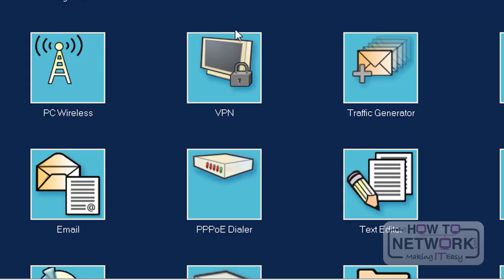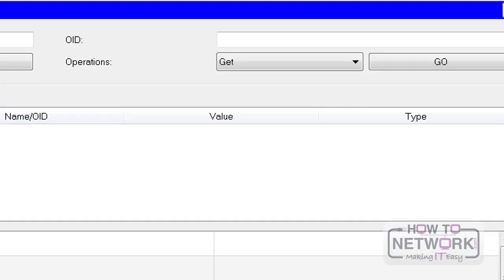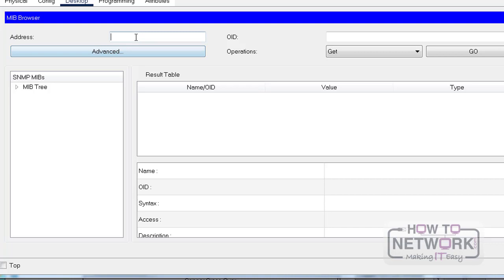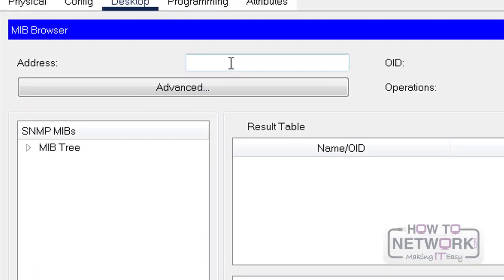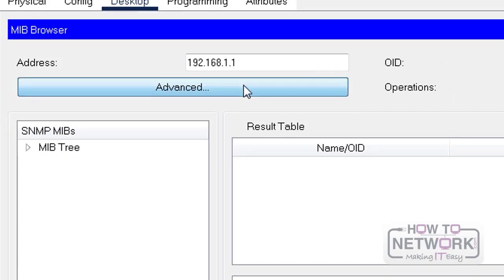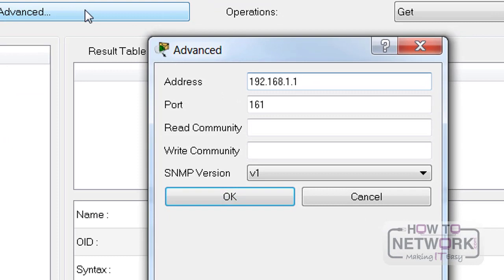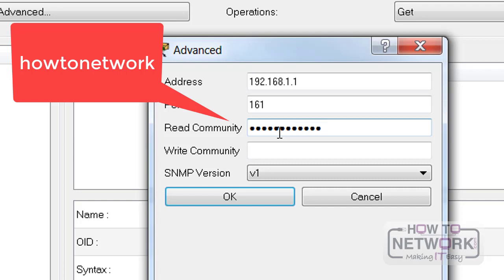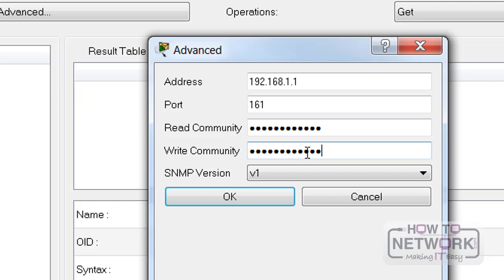Now we'll get rid of the desktop and go down to the picture of the globe which says MIB. I'll put the IP address of the device we're connecting to, which is 192.168.1.1, then we need to drill down to our SNMP tree. I'll click on Advanced — I need to put the community name 'how-to-network' in both boxes. You can see the default port for SNMP there. I won't change the version; we've got version 1 and 2, possibly 3 on Packet Tracer, but I'll leave the default version 1 and click OK.